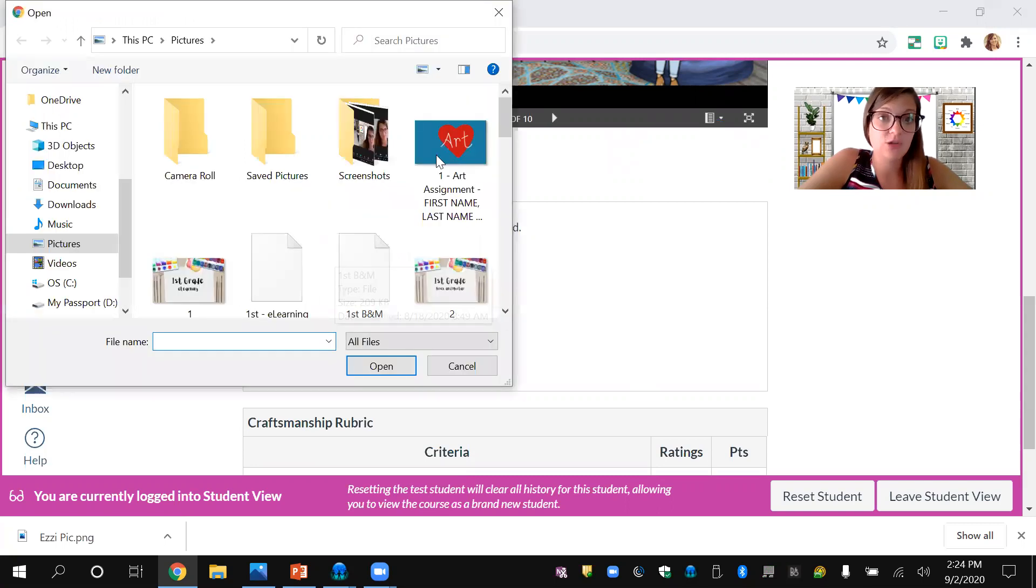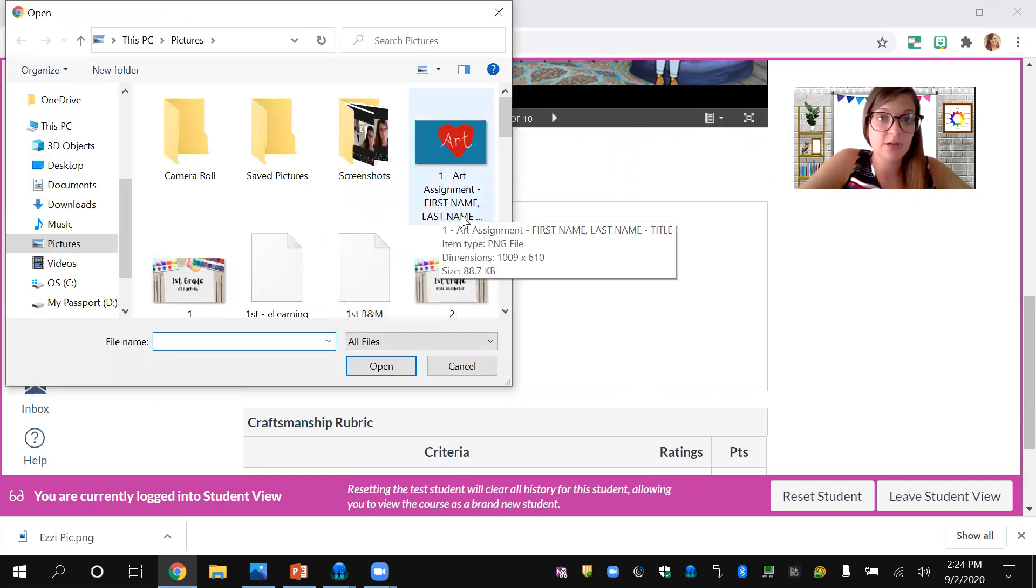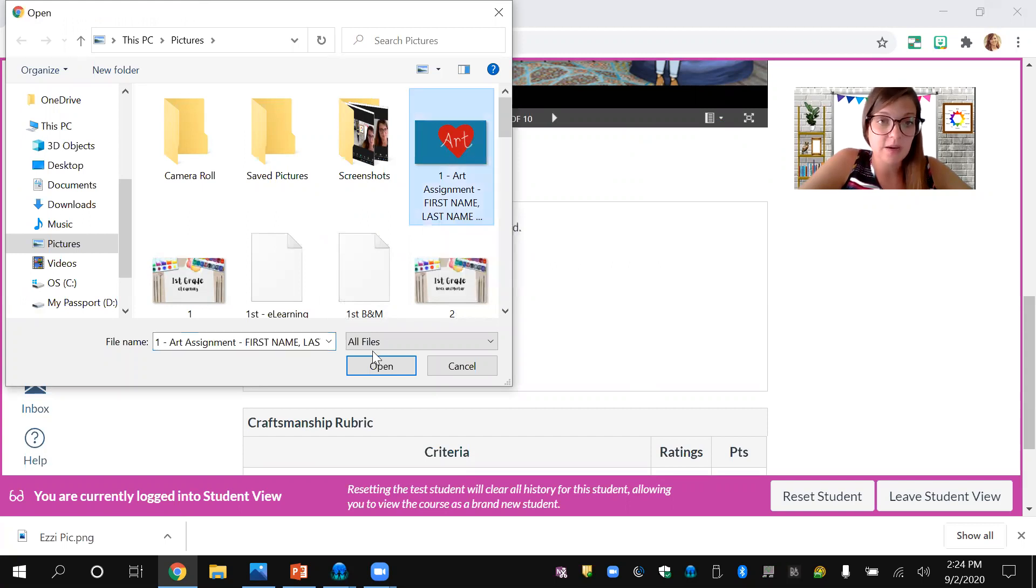I had you put your first name, last name, and title. For your Kleki drawing, click the one you want to send to me and press open.